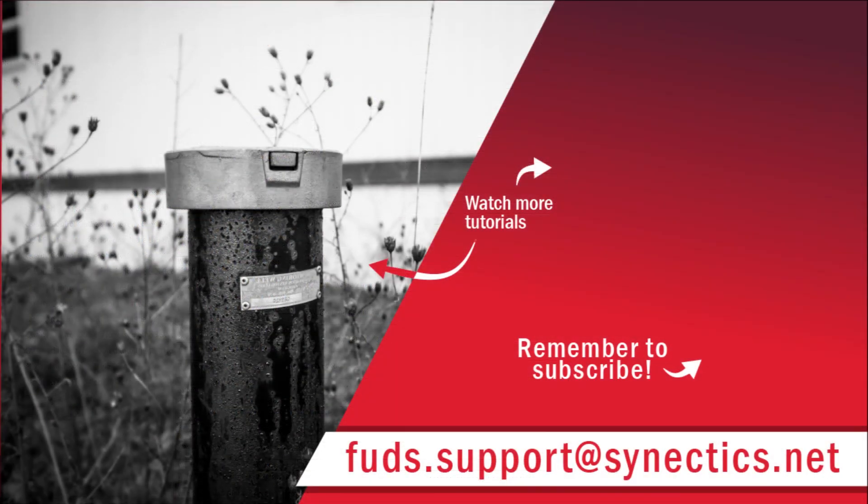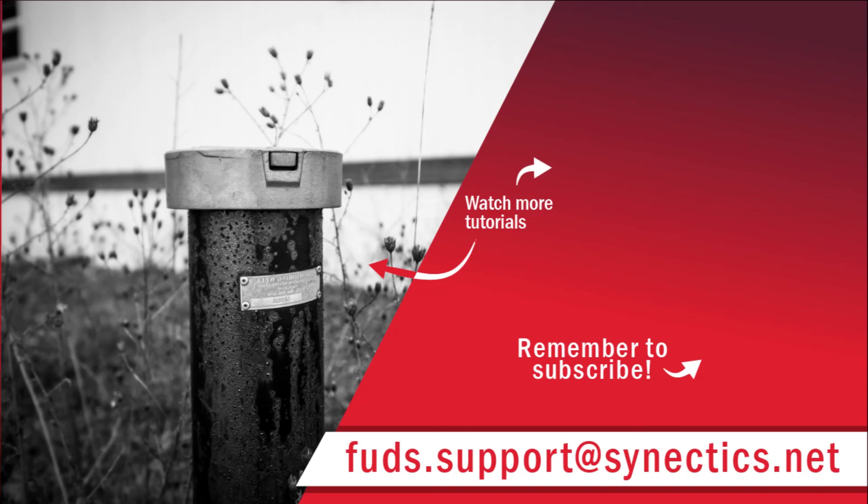Don't forget to subscribe to the FUDSCEM YouTube channel for more tutorial videos. All of the tutorials and playlists mentioned during this video are linked in the description below. Lastly, if you have questions or comments, feel free to contact us at fuds.support at synectix.net. Thank you.